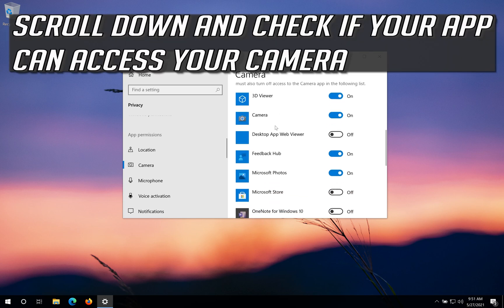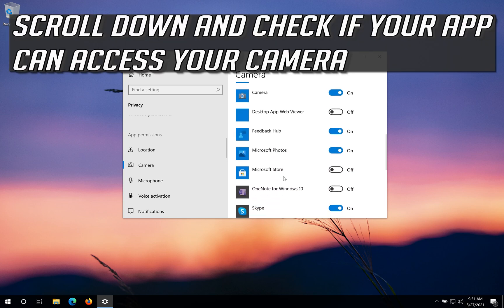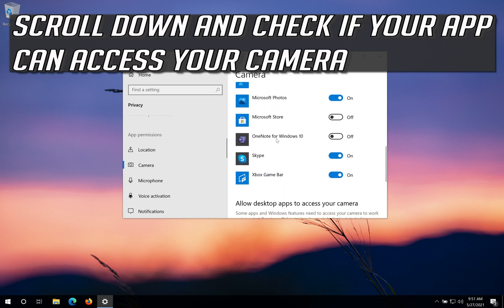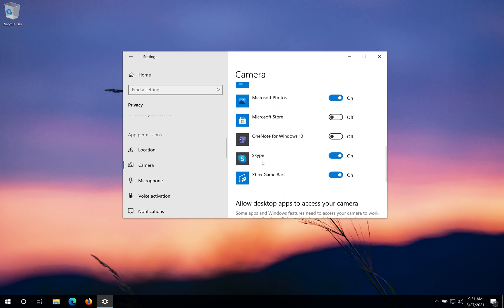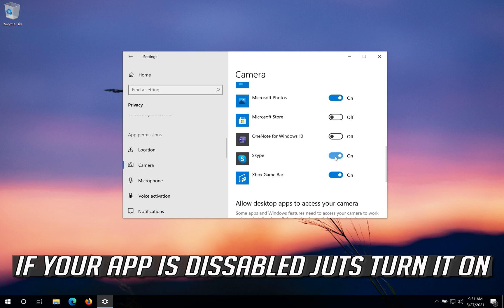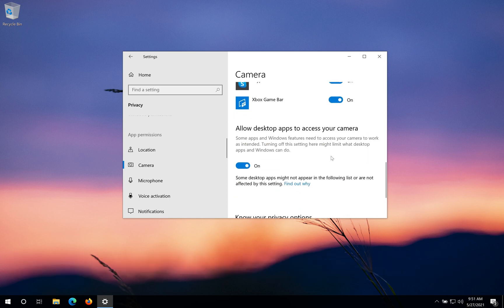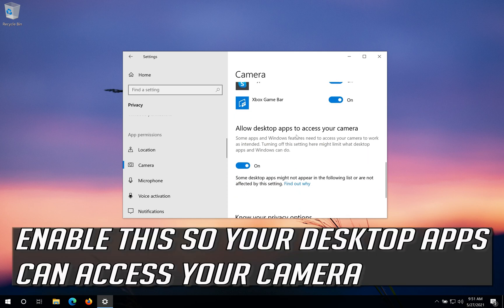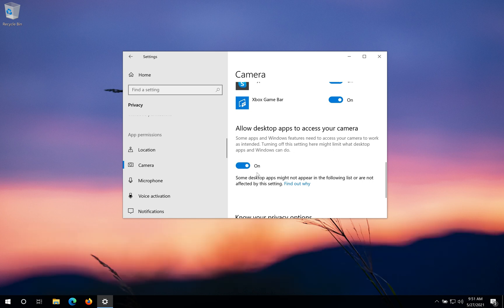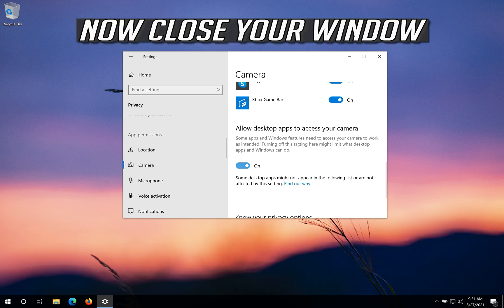Scroll down and check if your app can access your camera. If your app is disabled just turn it on. Enable this so your desktop apps can access your camera. Now close your window.